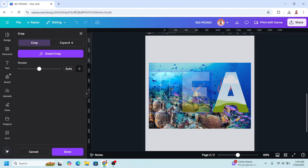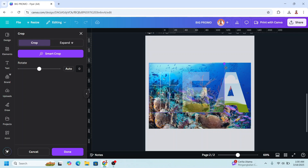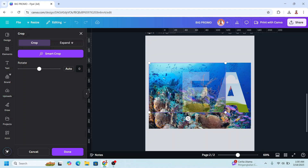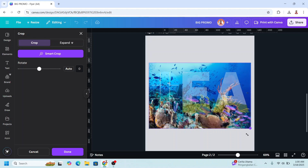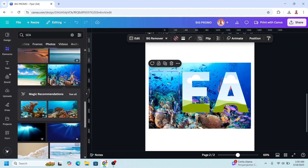Adjust the position and size to be the same as the image on the background, then click Done. Do the same for E and A.